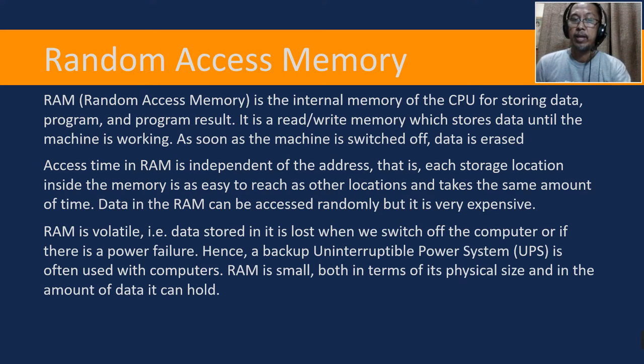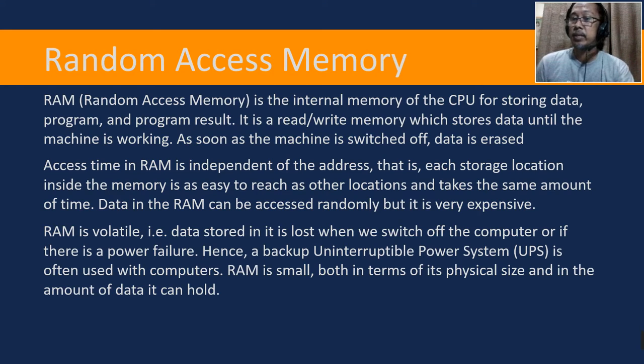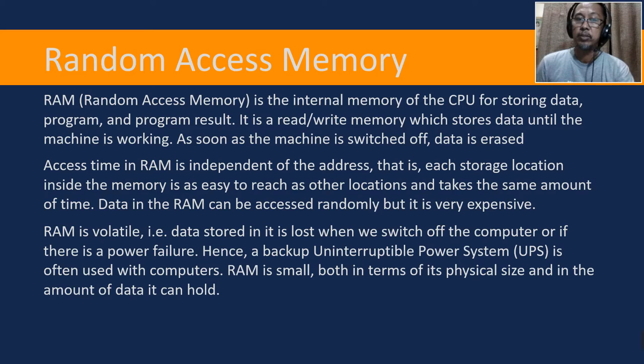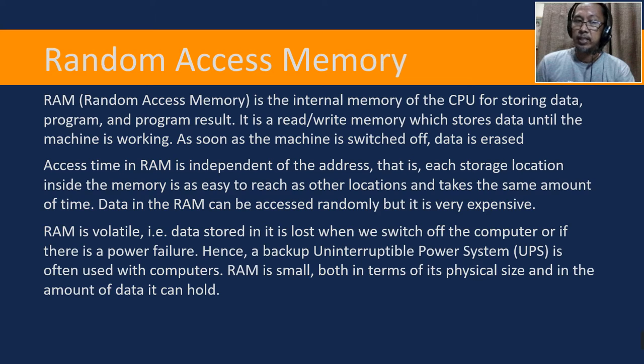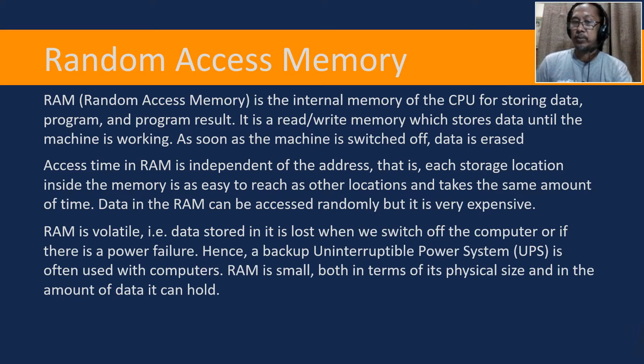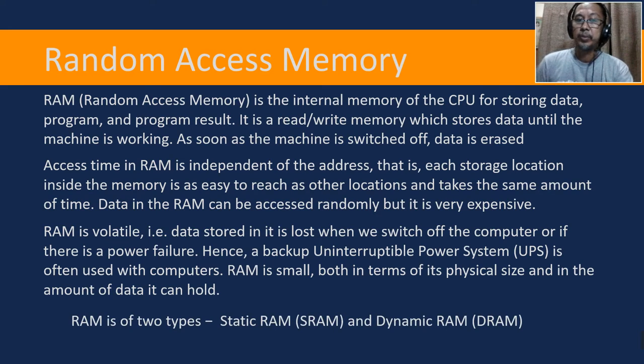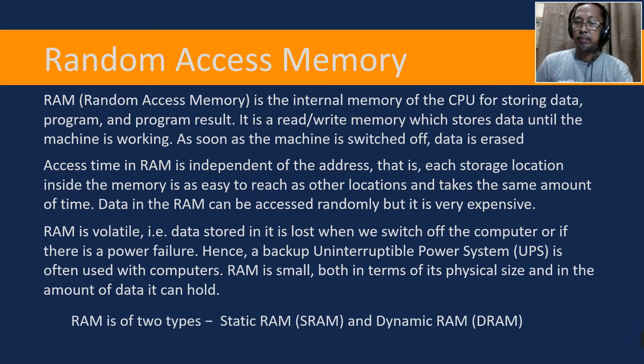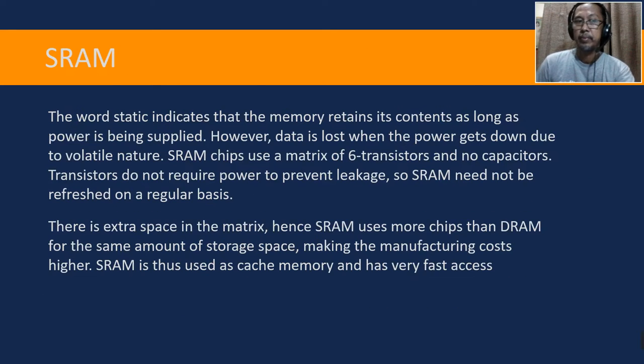Hence a backup uninterruptible power system or UPS is often used with computers. RAM is small both in terms of physical size and in amount of data it can hold. RAM is of two types: static RAM or SRAM and dynamic RAM or DRAM.